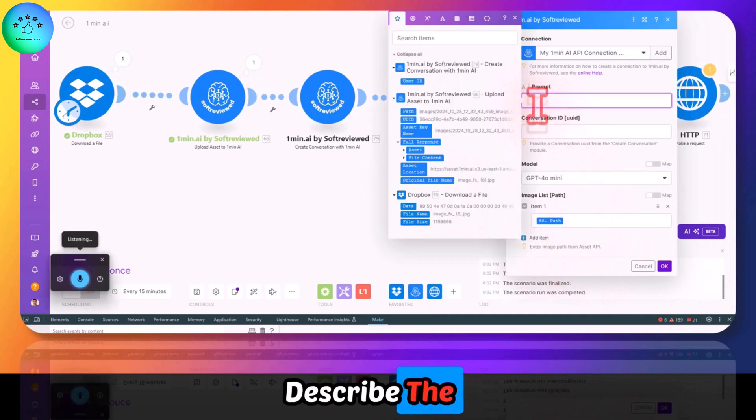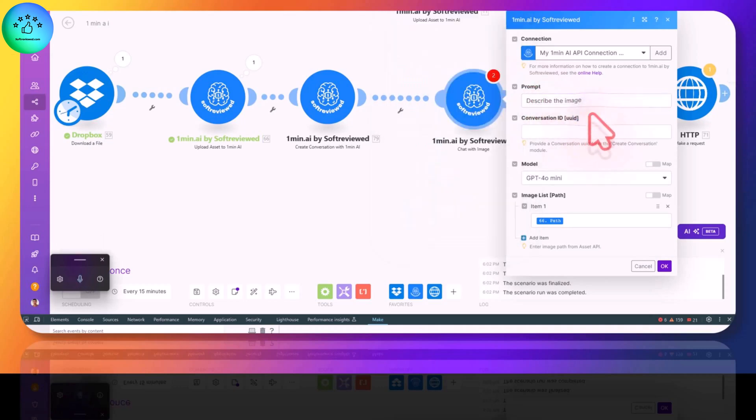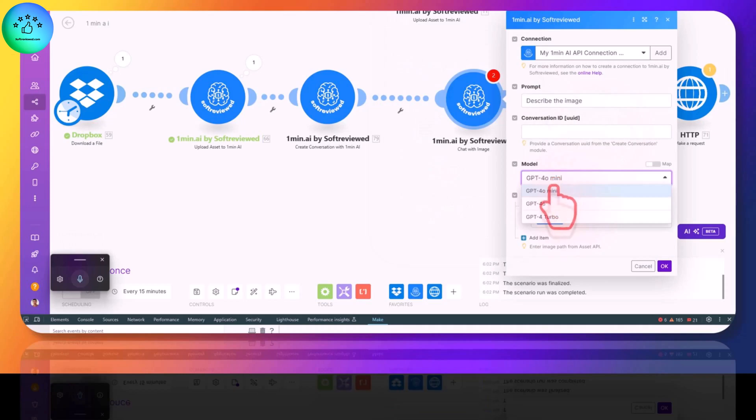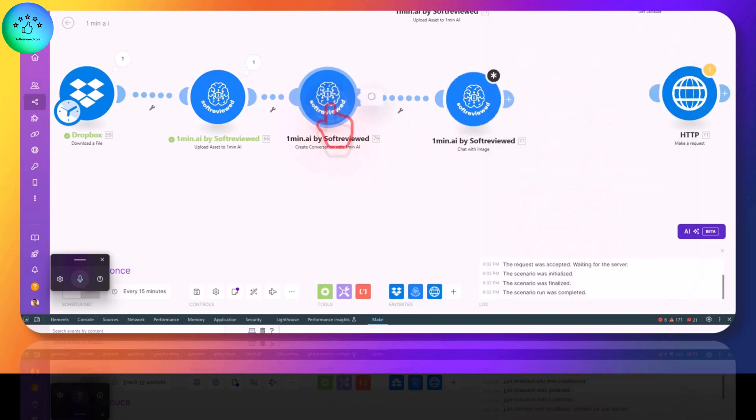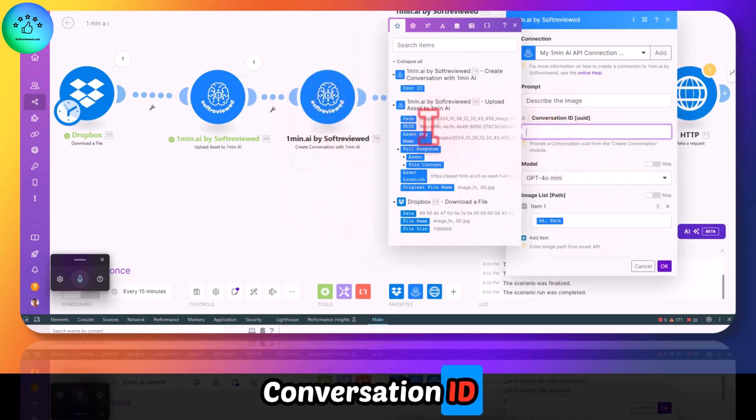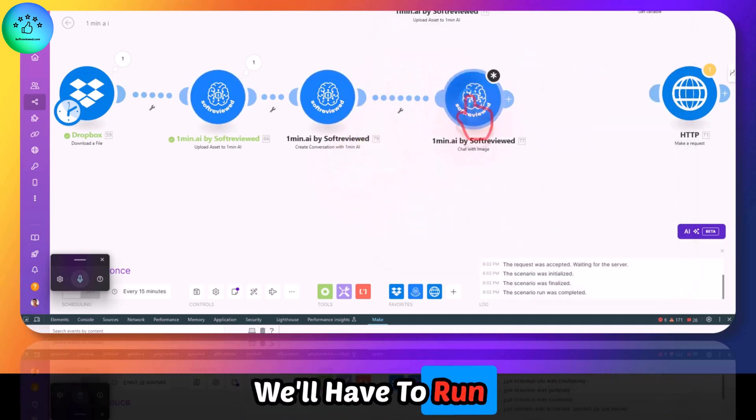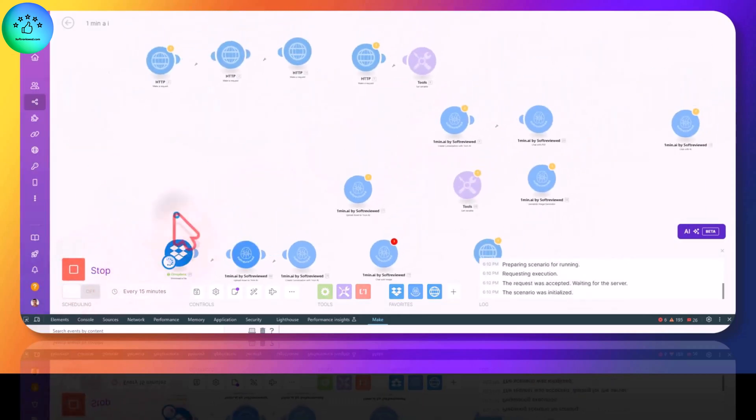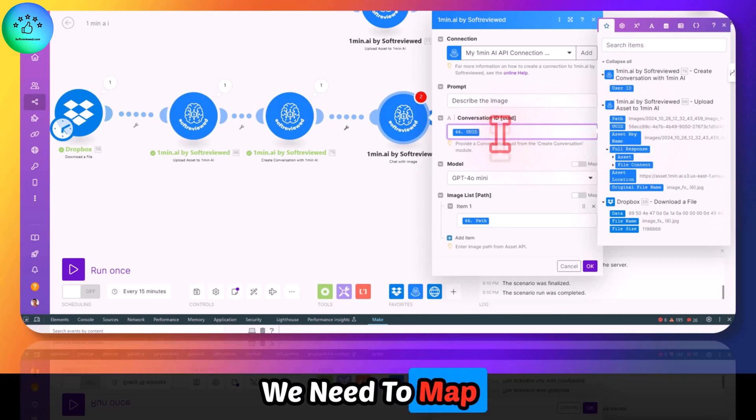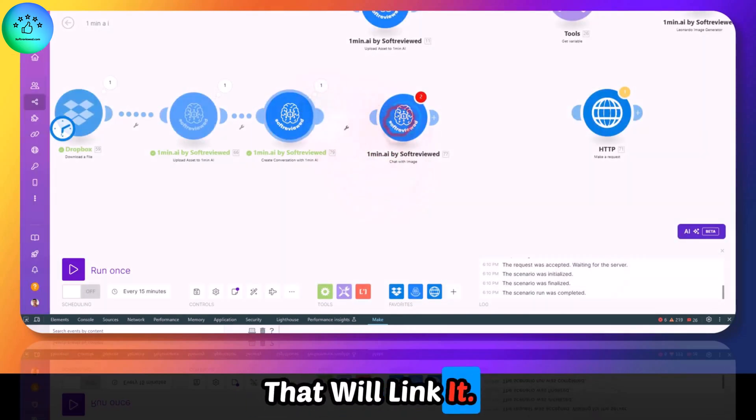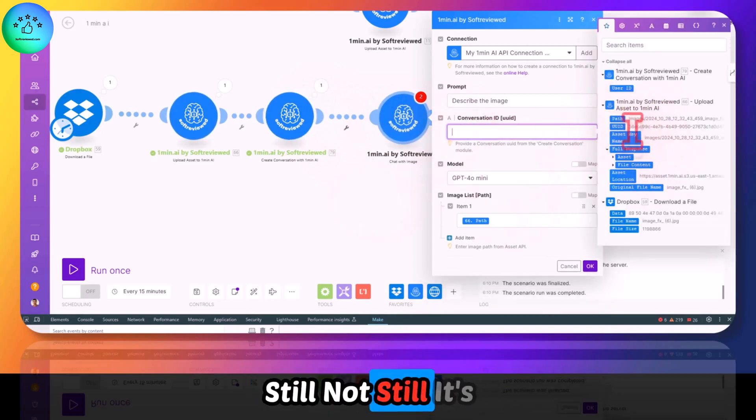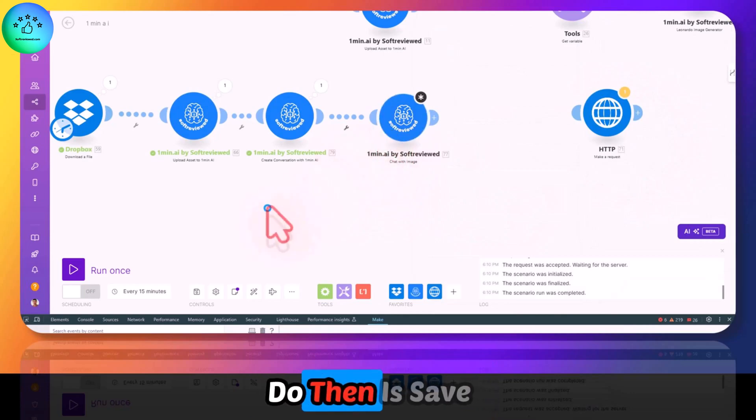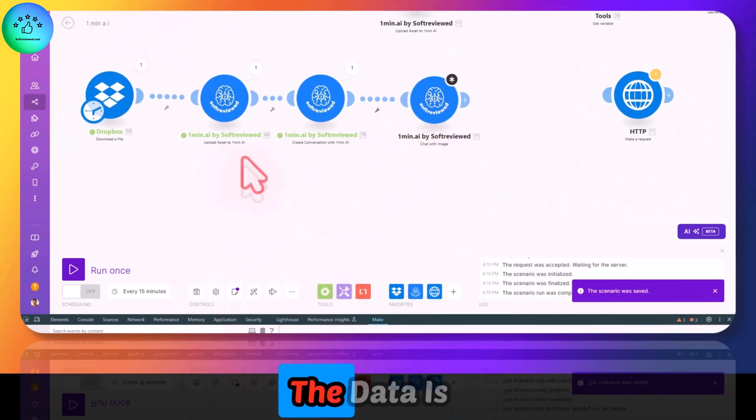Let's keep both the models the same: GPT-4 Mini here and GPT-4 Mini here. And the conversation ID - we don't have it, we'll have to run it. Let's run it to get the ID. We need to map here. We'll unlink and relink. Sometimes we will have to do this. As you can see, it's still not coming here.